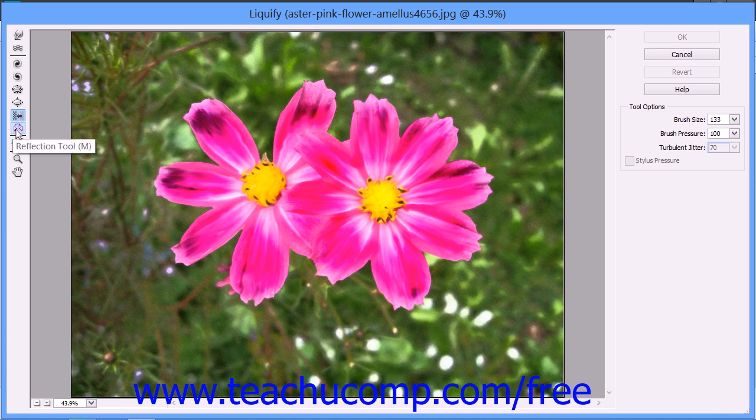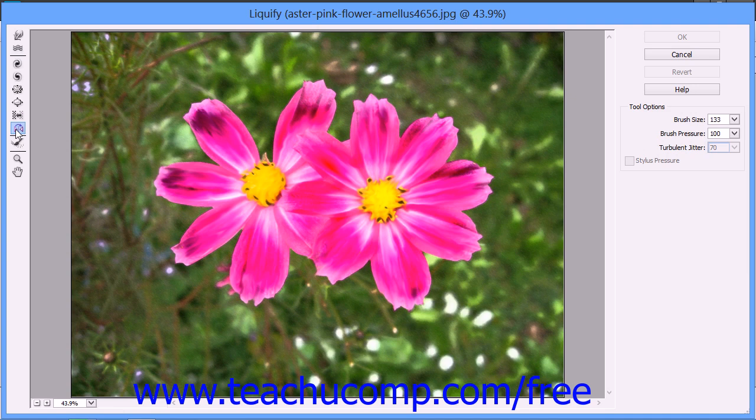The Reflection tool drags a reversed image of the pixels that you select at a 90-degree angle to the motion of your brush. If you hold down the Alt key, you can reverse the direction of the reflection.